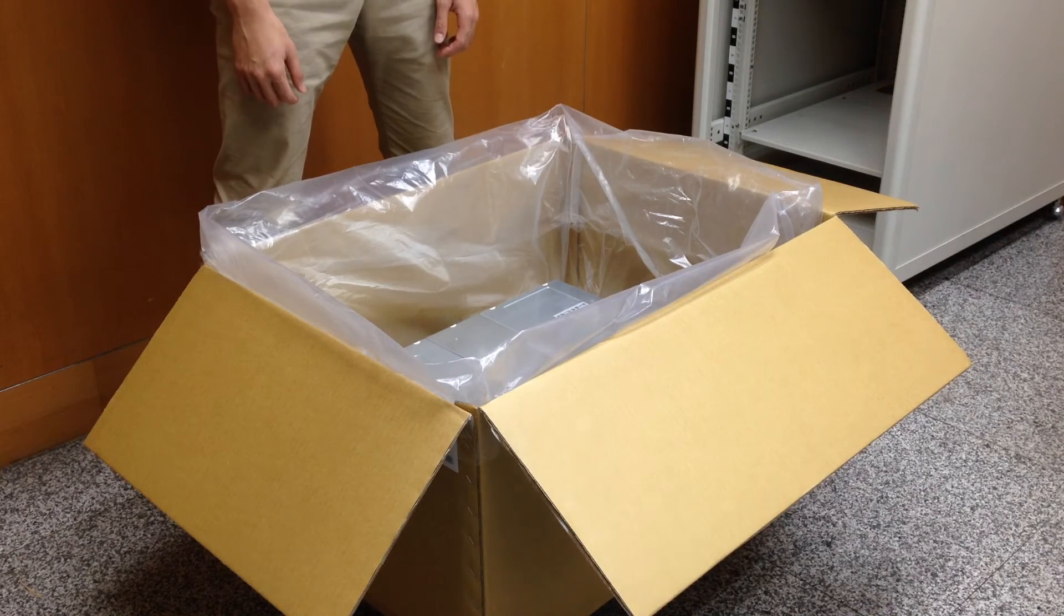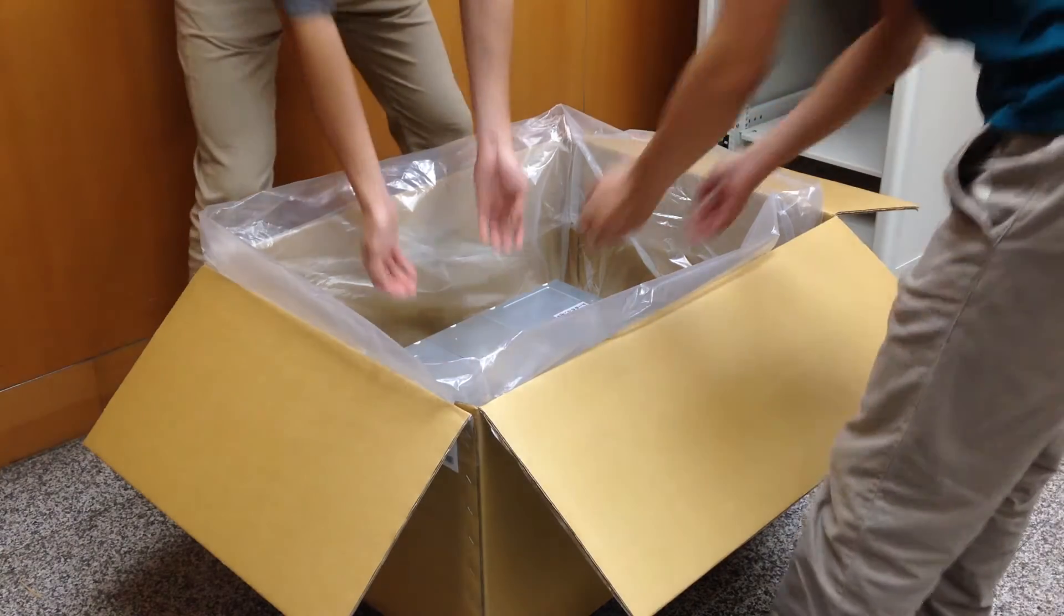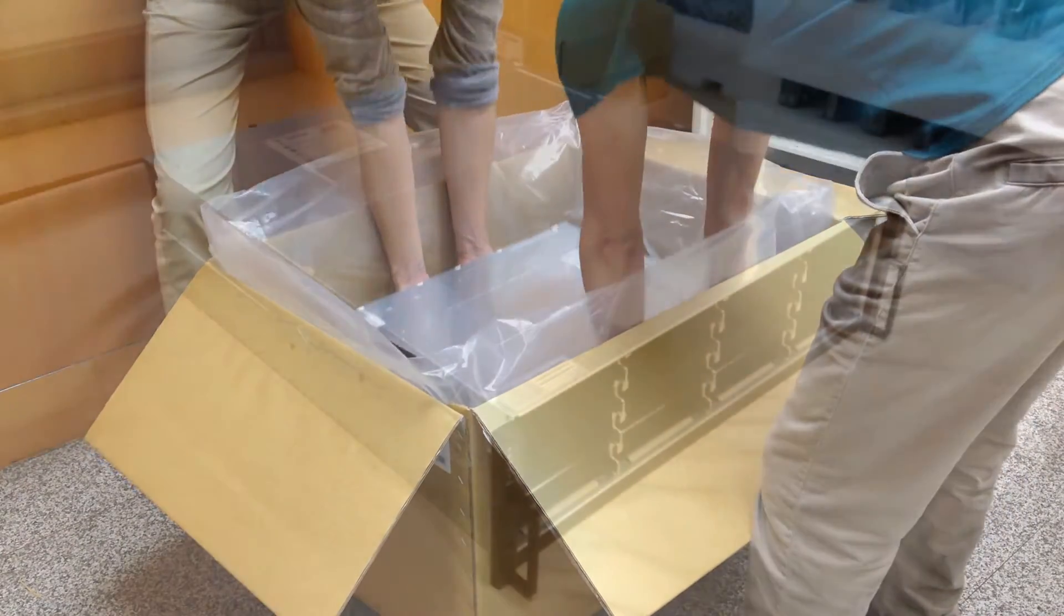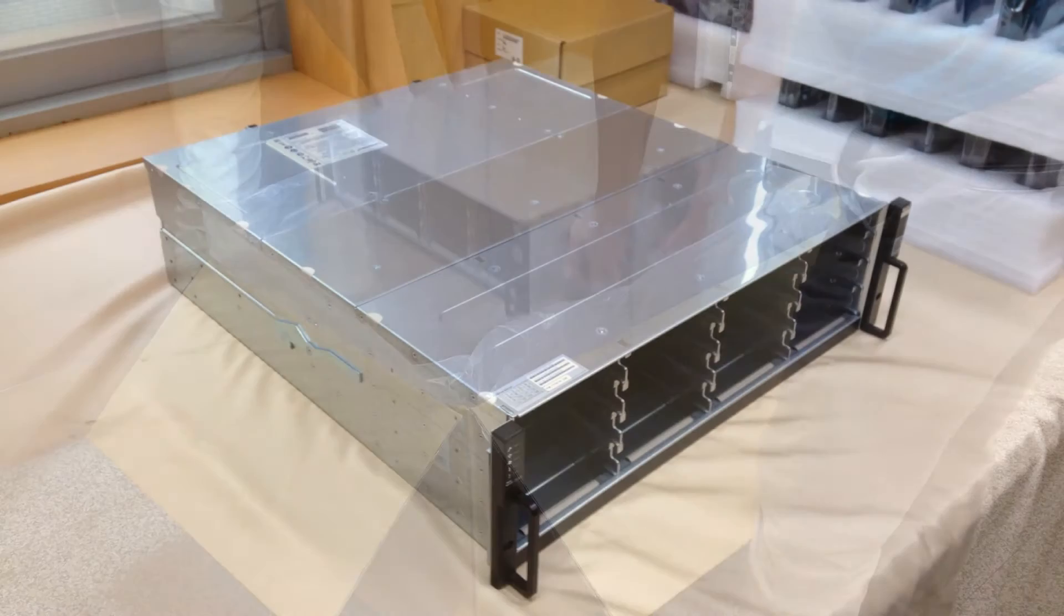Next in the box is our EonStor GS system. We suggest a second person to help you take it out.